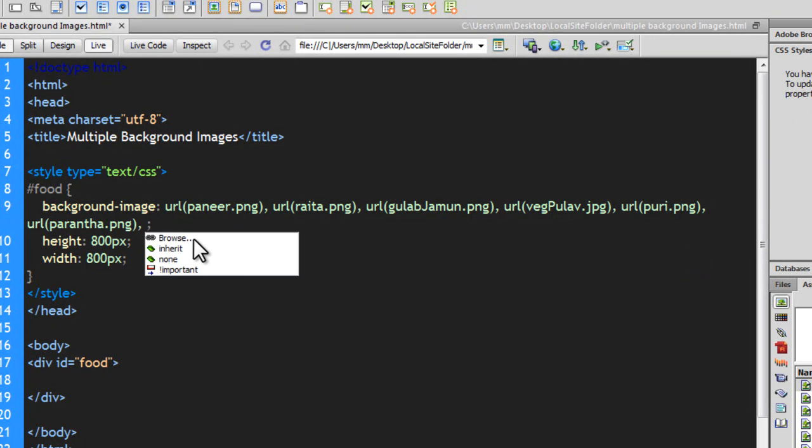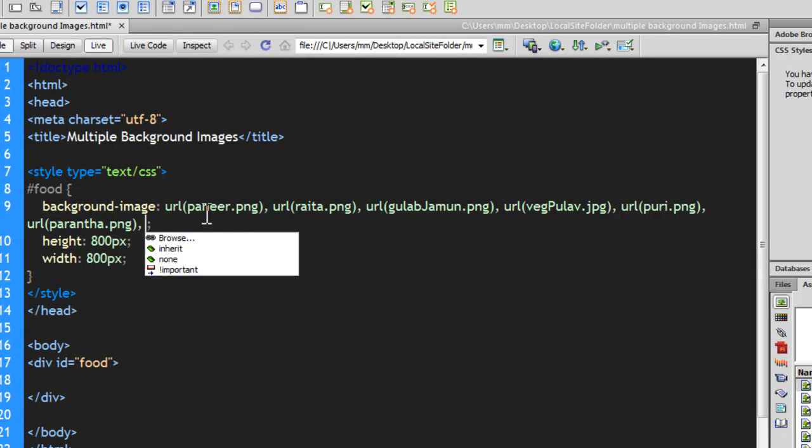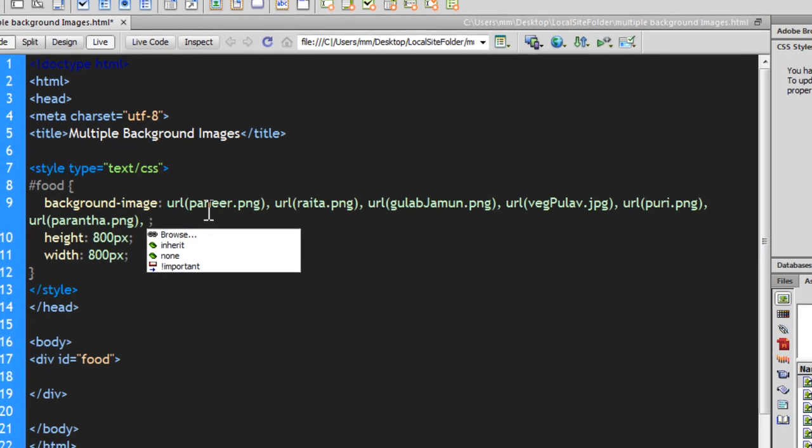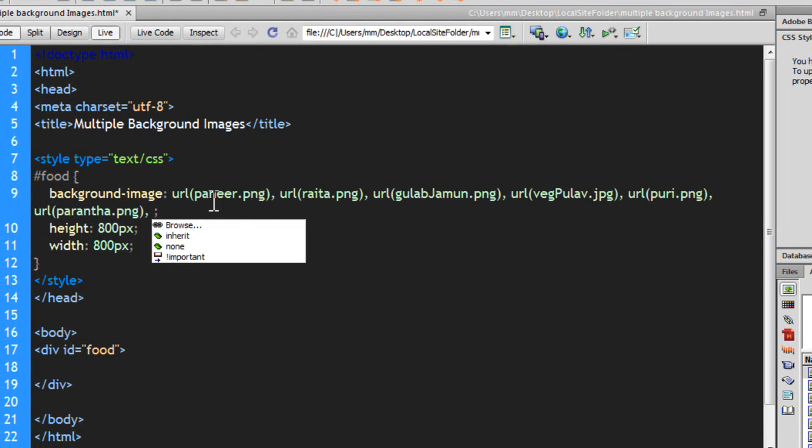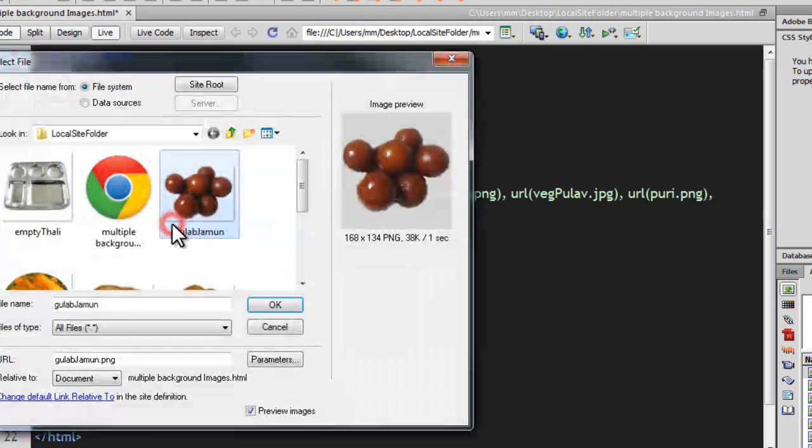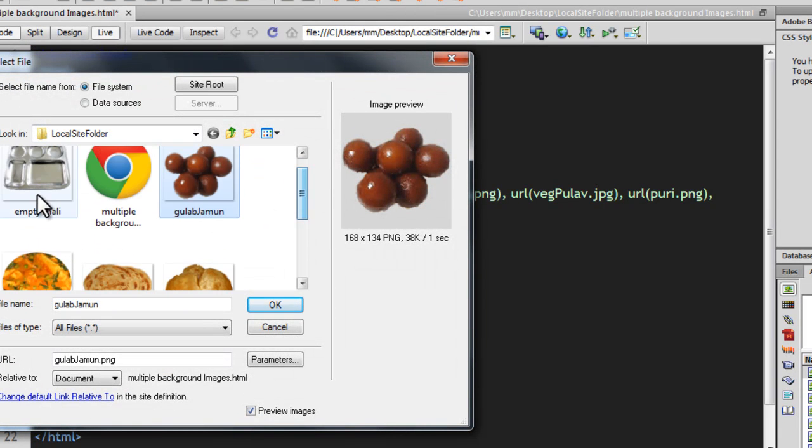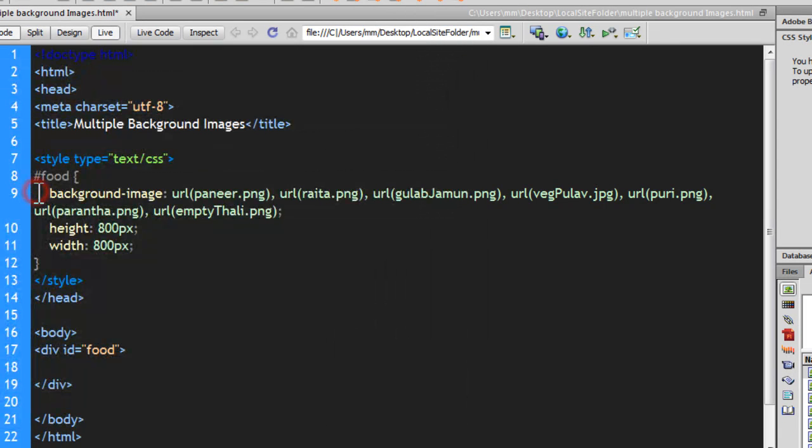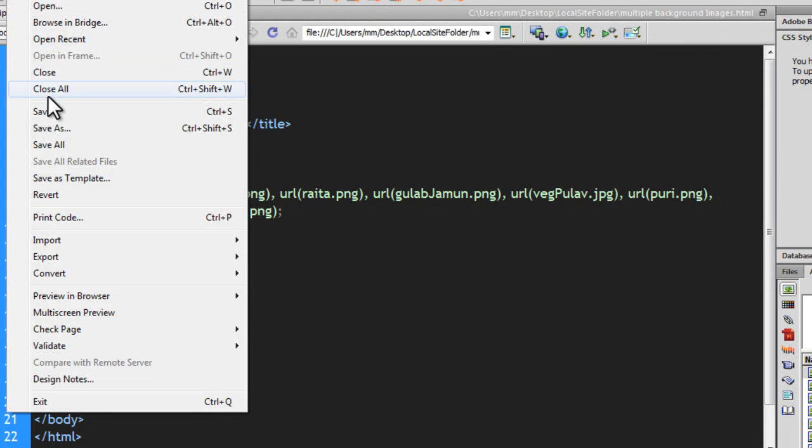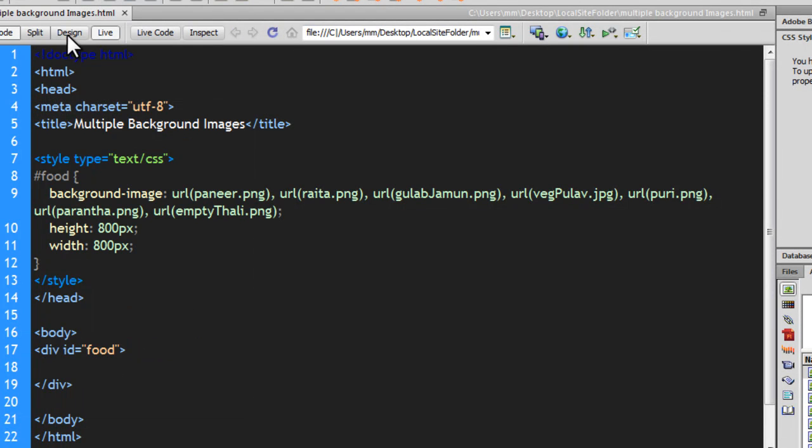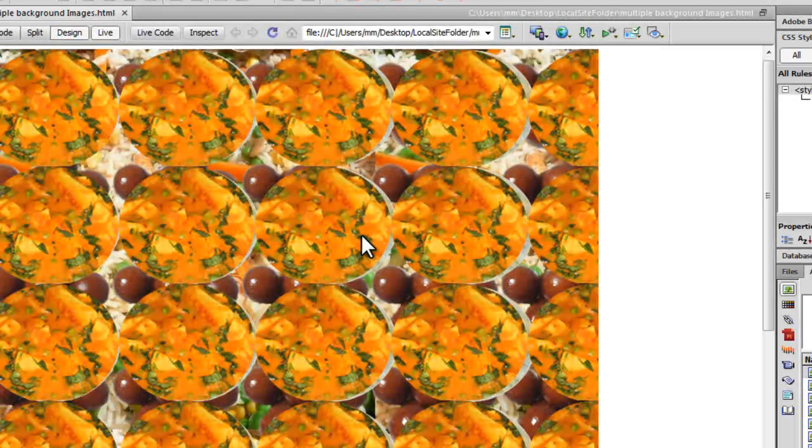And the last image, now make sure that this is the last image is the base of the platter thali, because the last image will always be the bottom-most layer. The first image, which is paneer, will always be the top-most layer. In cases of overlapping, this is how it actually works. So, make sure you always select this as the last image, which is the thali, the empty thali or the empty platter, which is going to be filled up in a moment. Now that I'm actually done, let's save the document up and let's see what difference has it actually made.